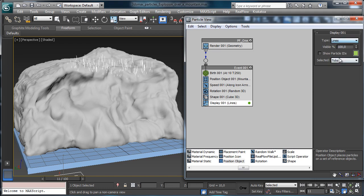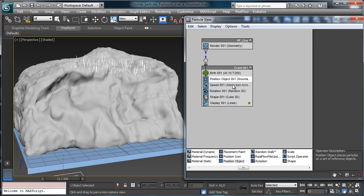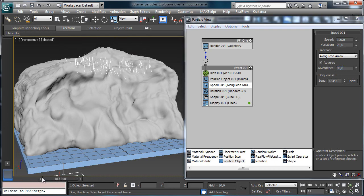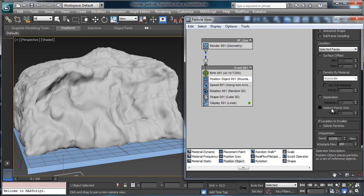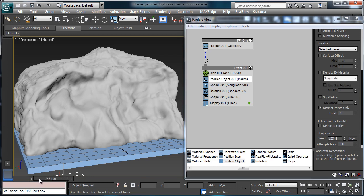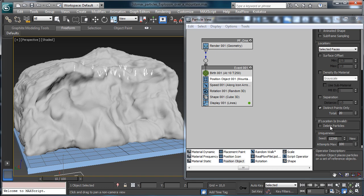We can go for lines with a little bit of divergence, let's say 35. We can see those particles flying away nicely. In the position object, we set distance point and see if 10 works — let's try 20 to have more points where the particles are emitted.